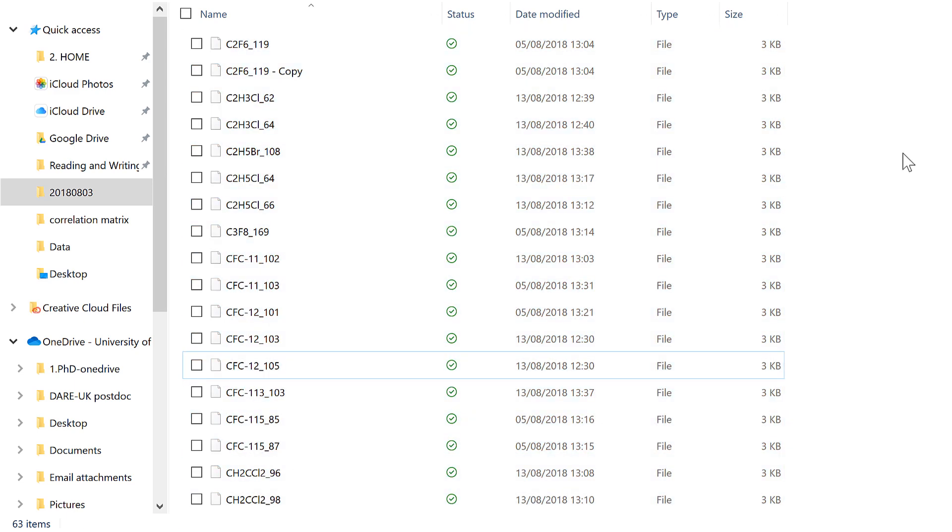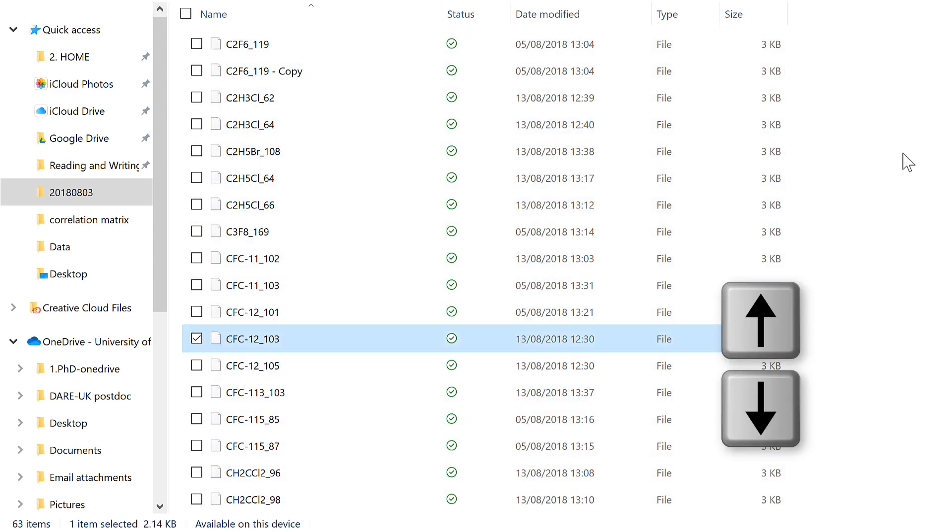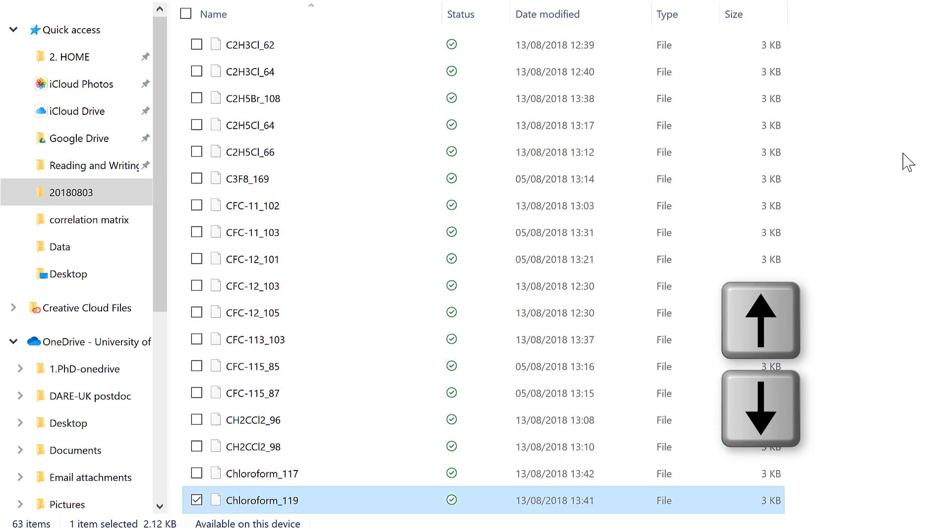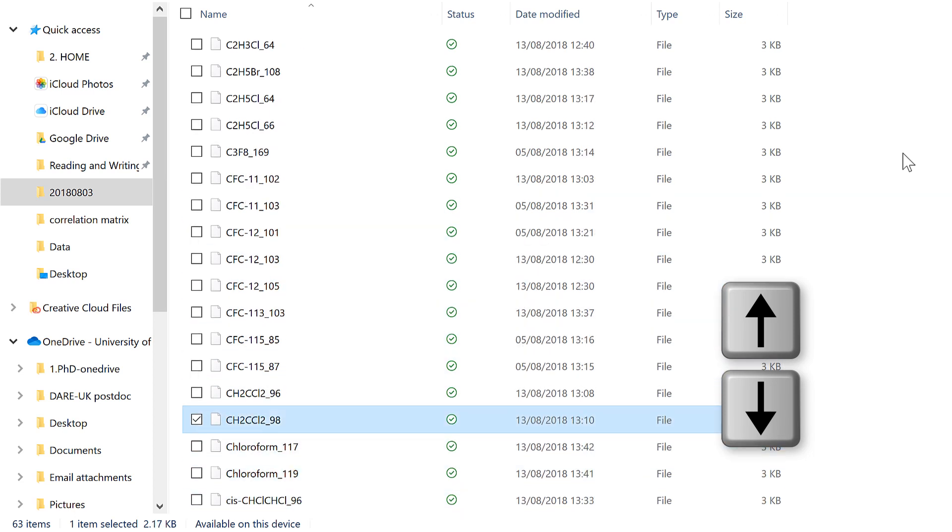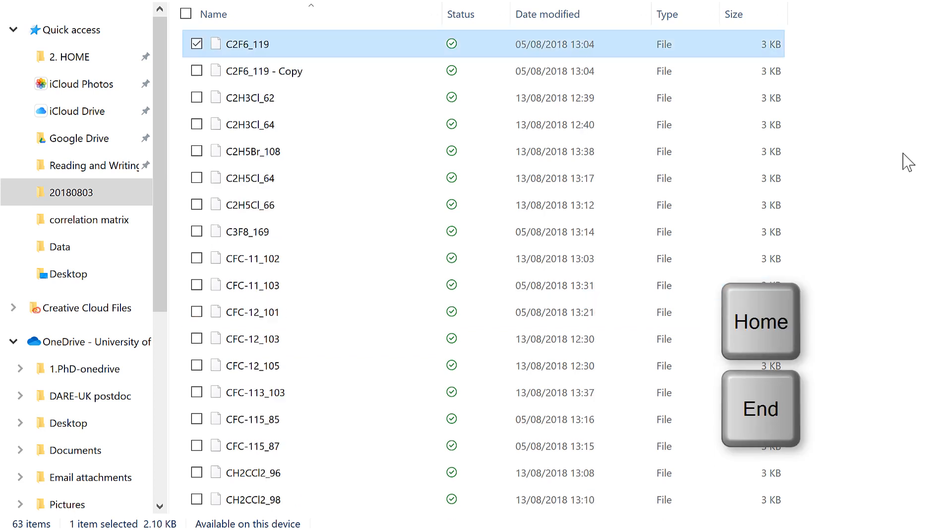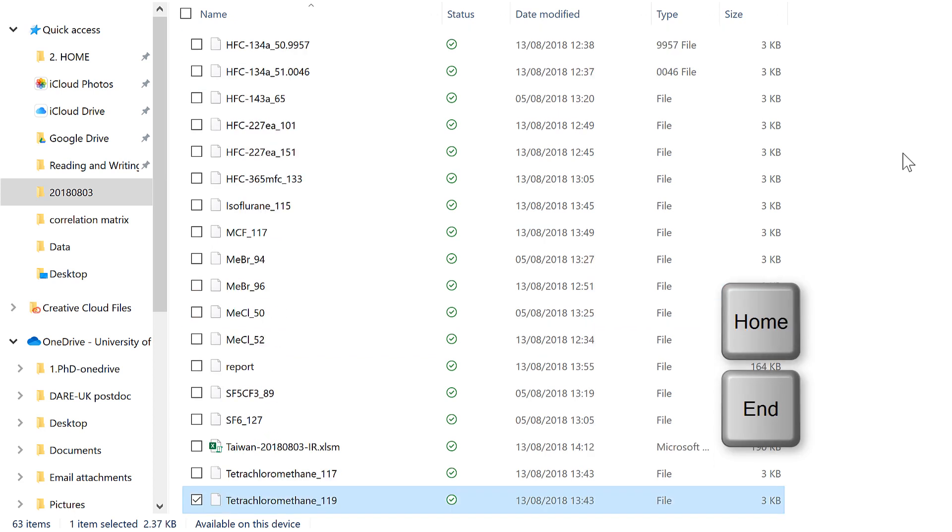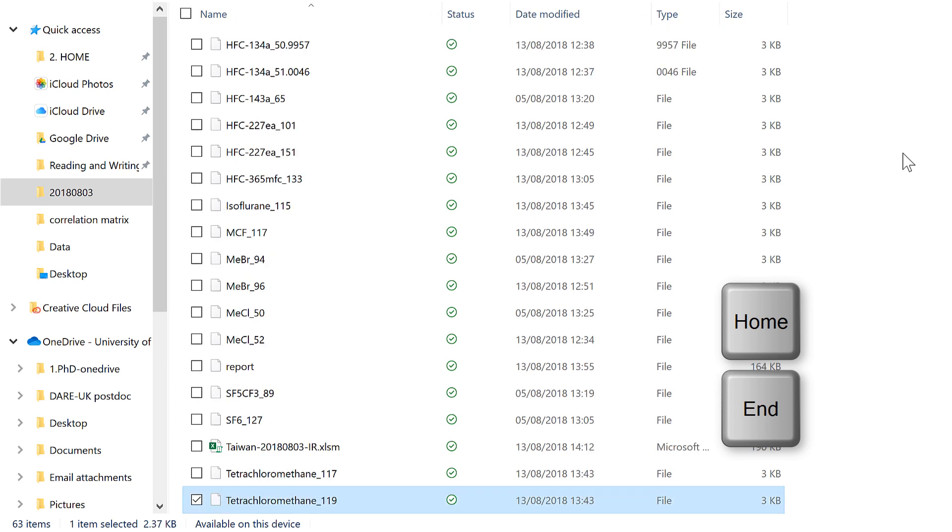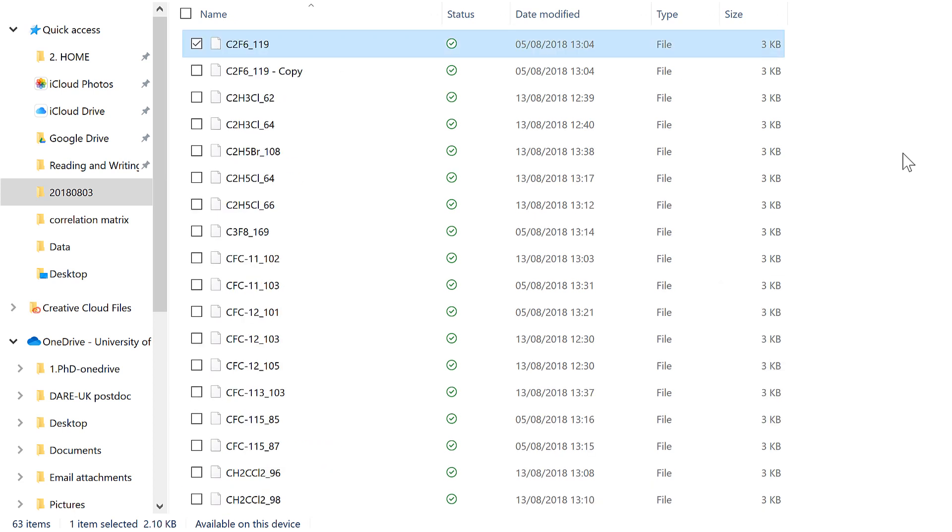Then pressing the up and down arrow keys on the keyboard will let you scroll up and down the list of files. And pressing Home and End on the keyboard will take you to the beginning and end of the list of files.